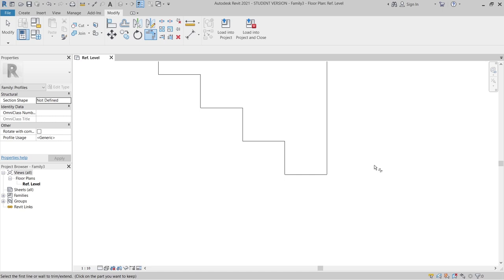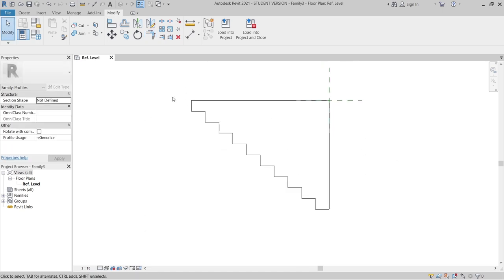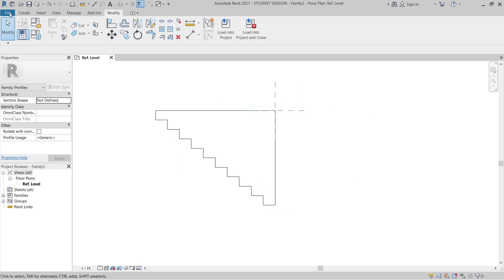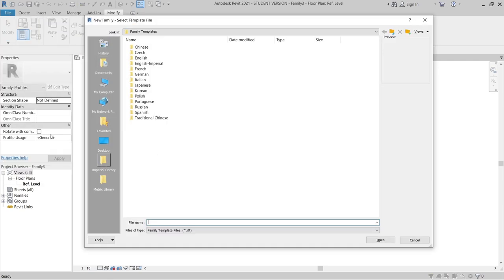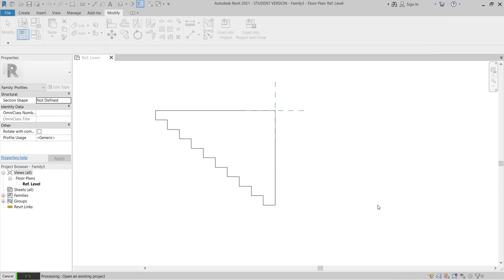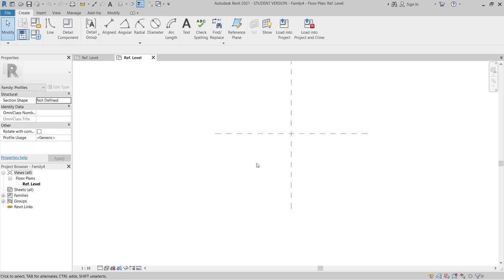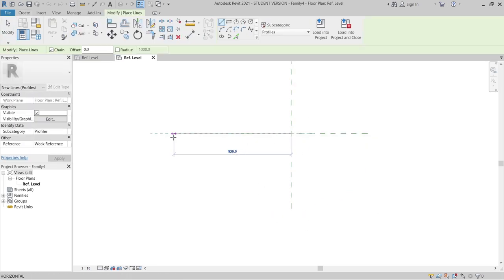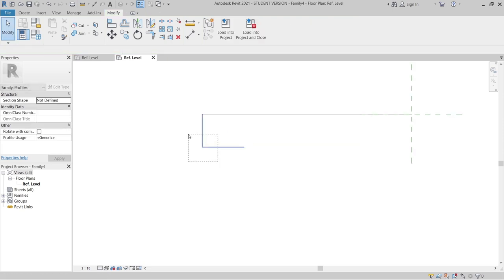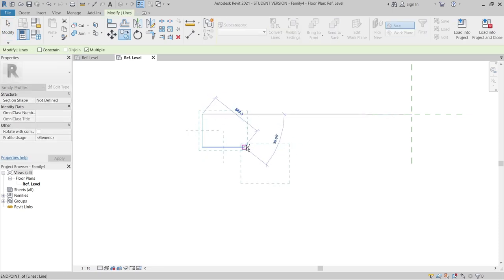Once we're done, as you can see there's an overshoot so we need to trim it. TR for Trim. We need to make sure our profile is closed. Now I'm going to create a second profile. Go to File, New, Family, same as before, finding the Metric Profile. Again I'll make it 2.5 meters same as before, but this time I'll make the riser 400 and the tread 500. Hit Escape, then select two lines and SA for Copy, continue copying.